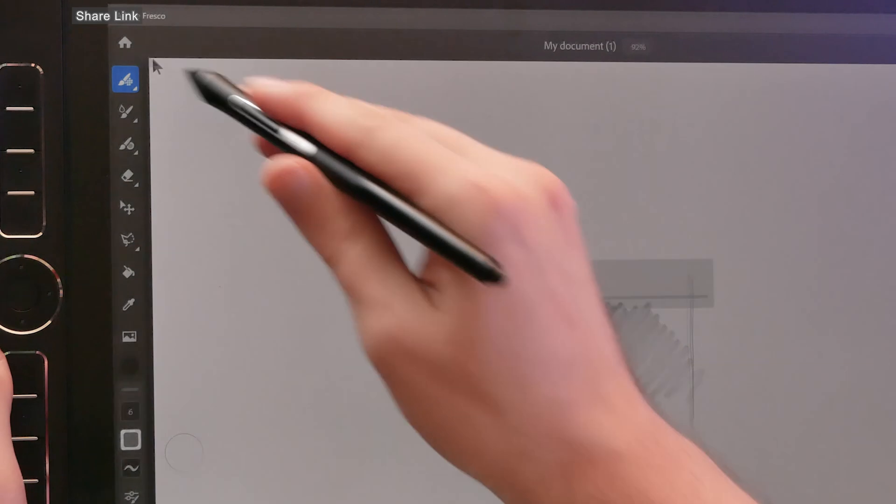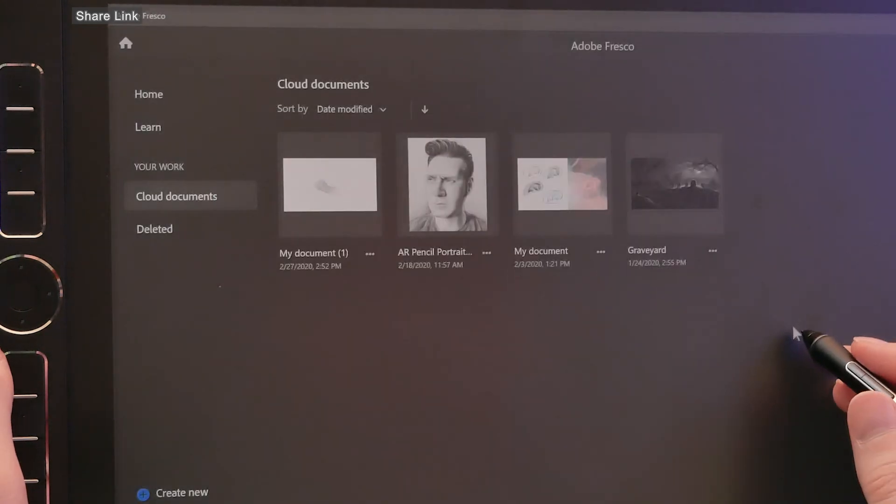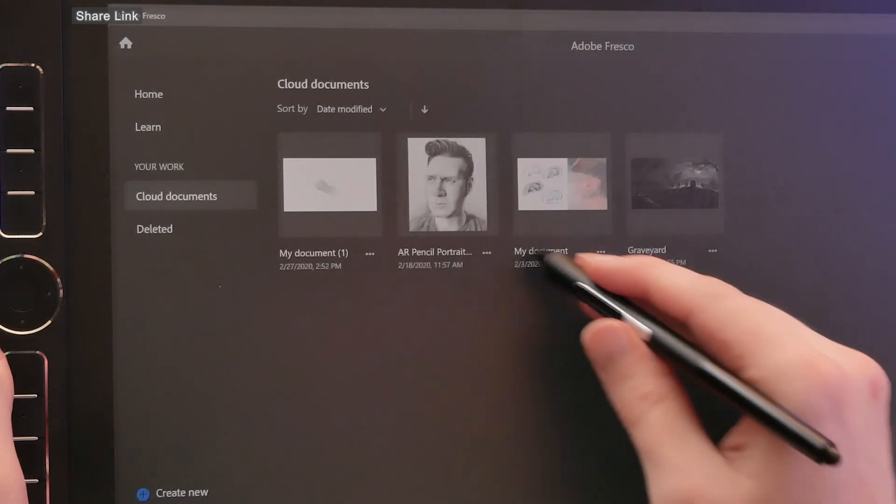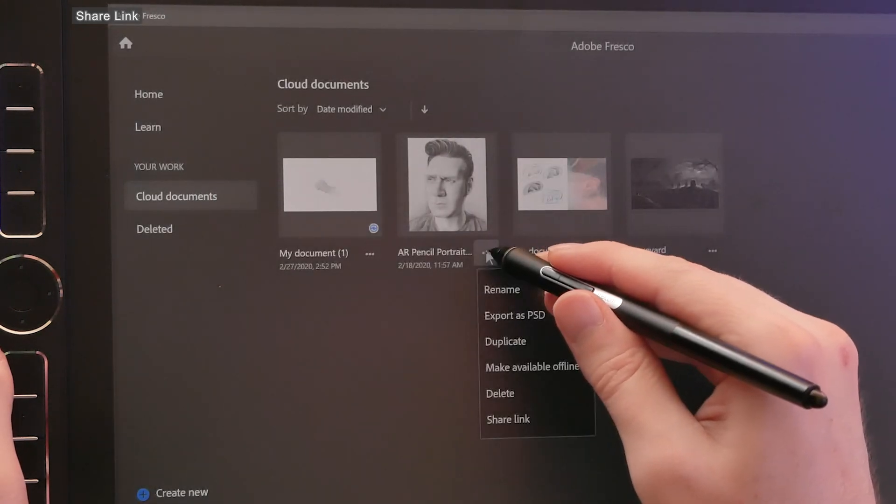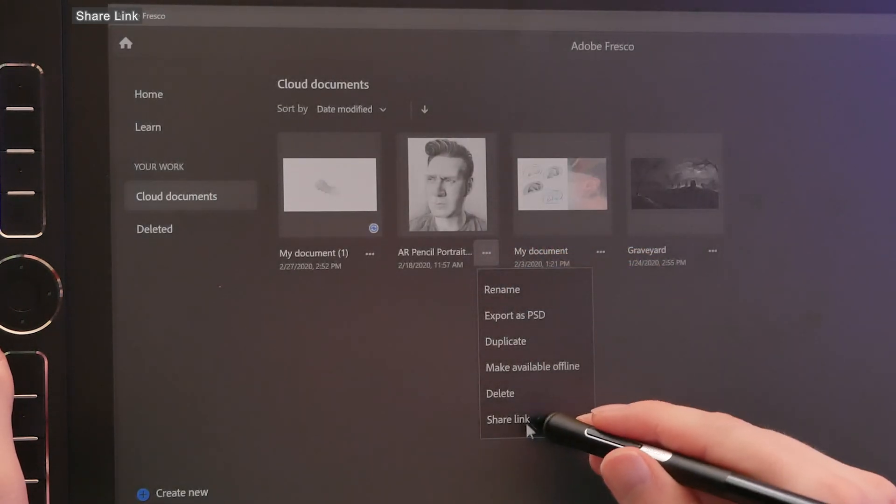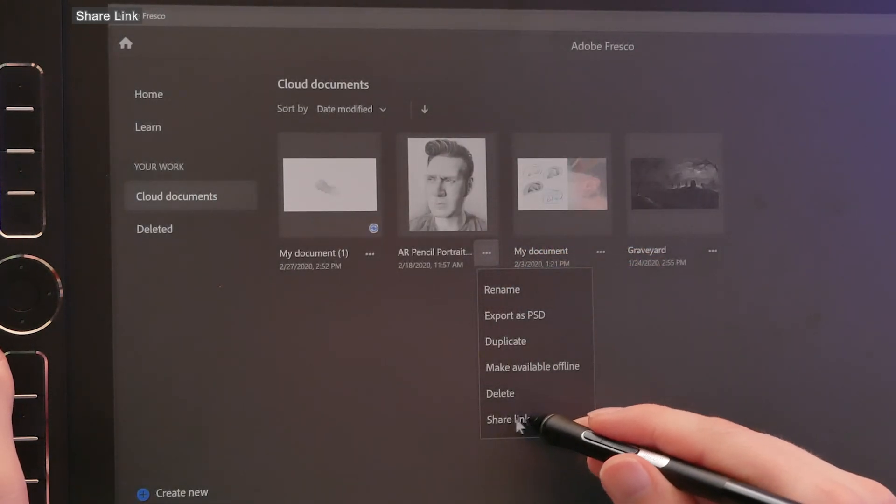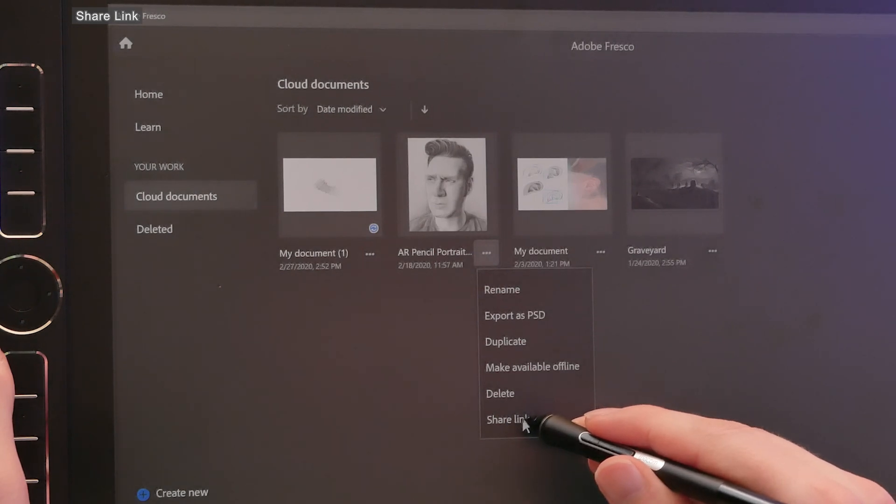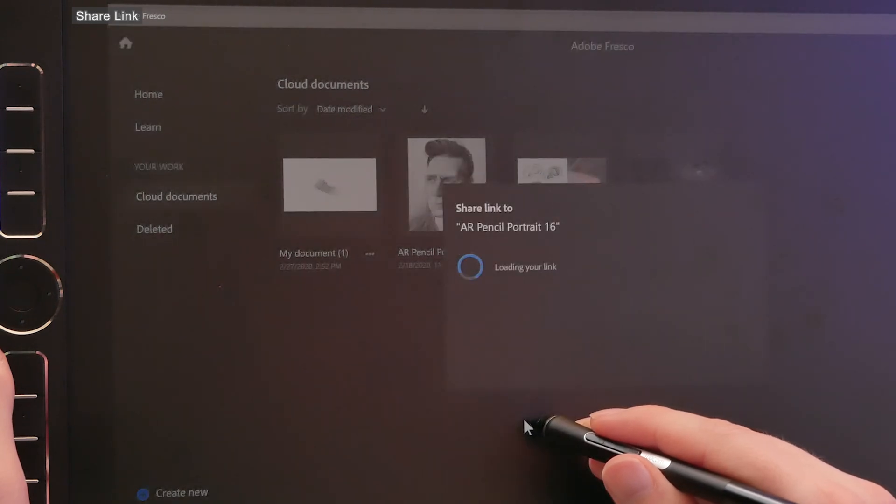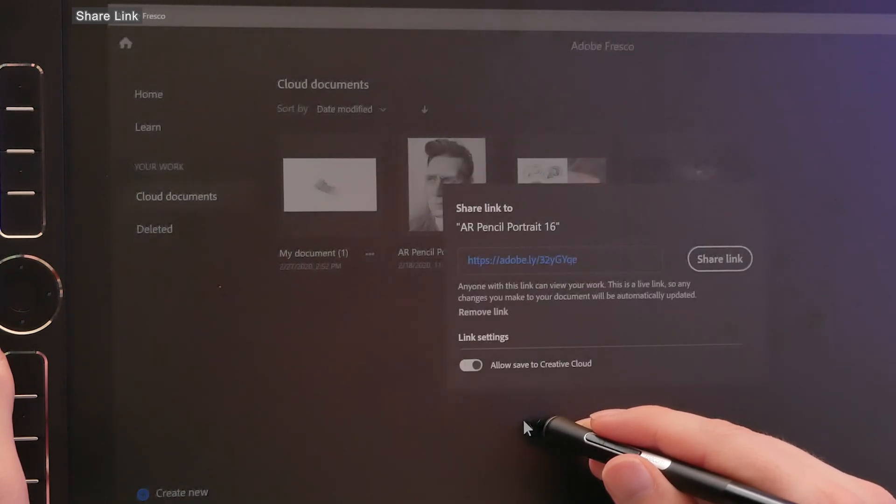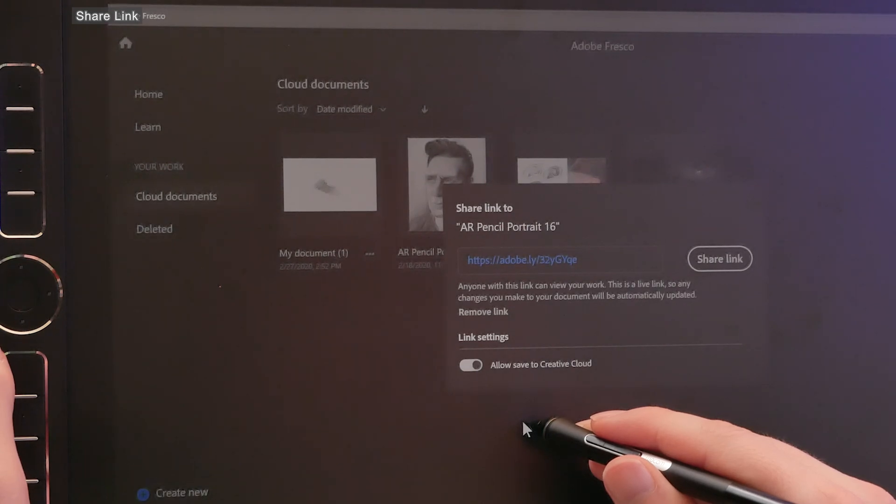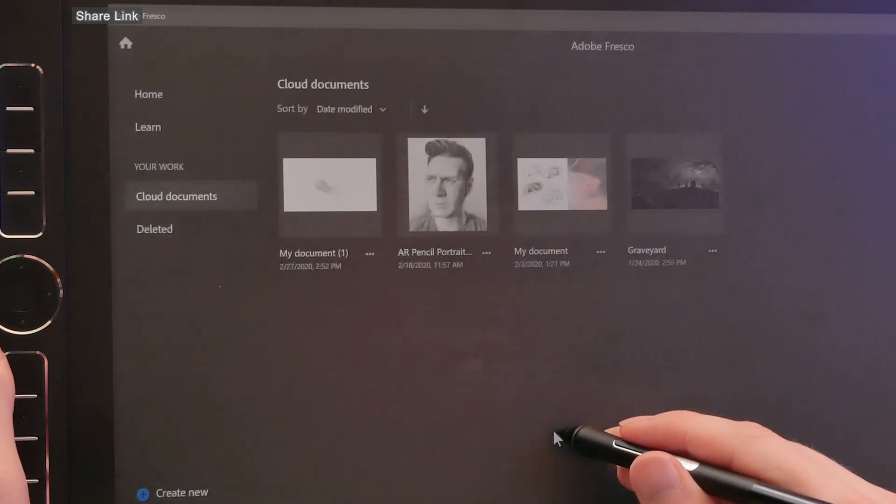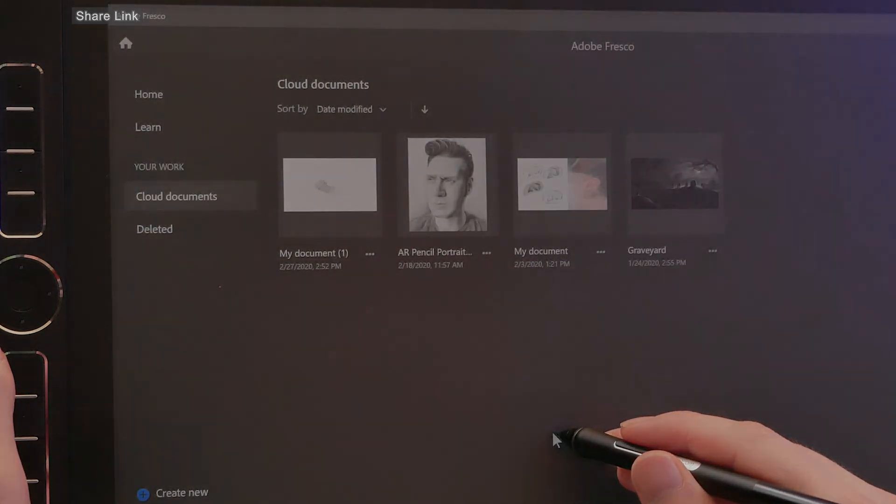And the last new feature that we'll take a look at is the ability to share a link. I'll go to my home menu here, I'll click on the menu button next to the image I want to share, and I'll choose Share Link. Now I can share just a preview of the artwork with people, or if I want to, I can share the ability to download the artwork itself.